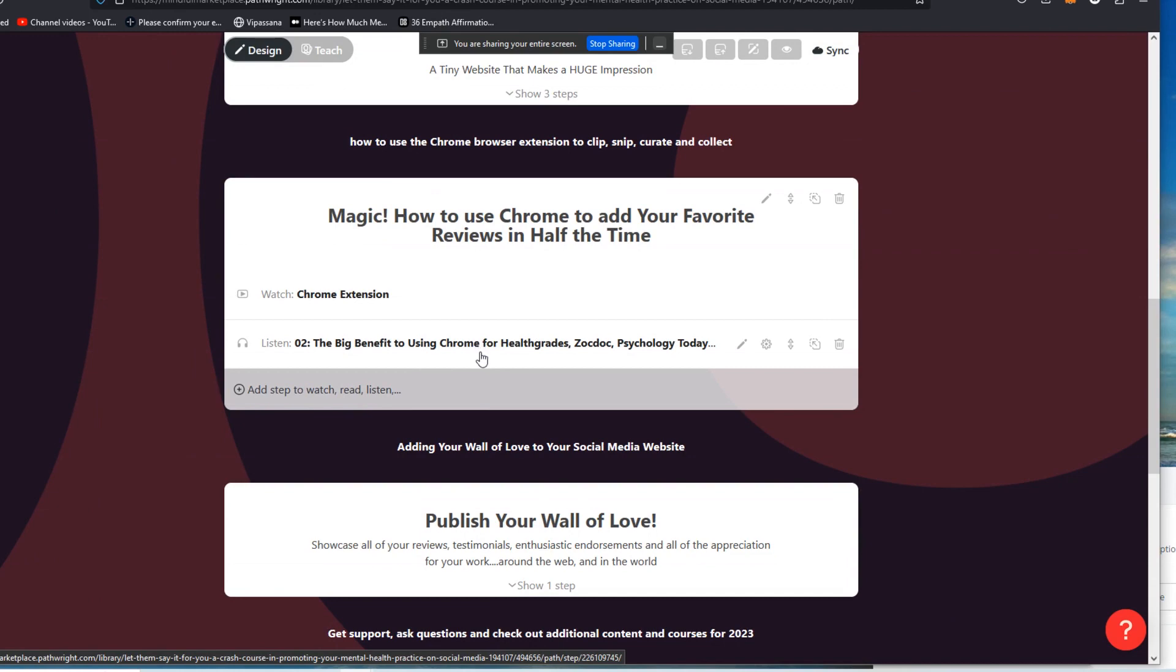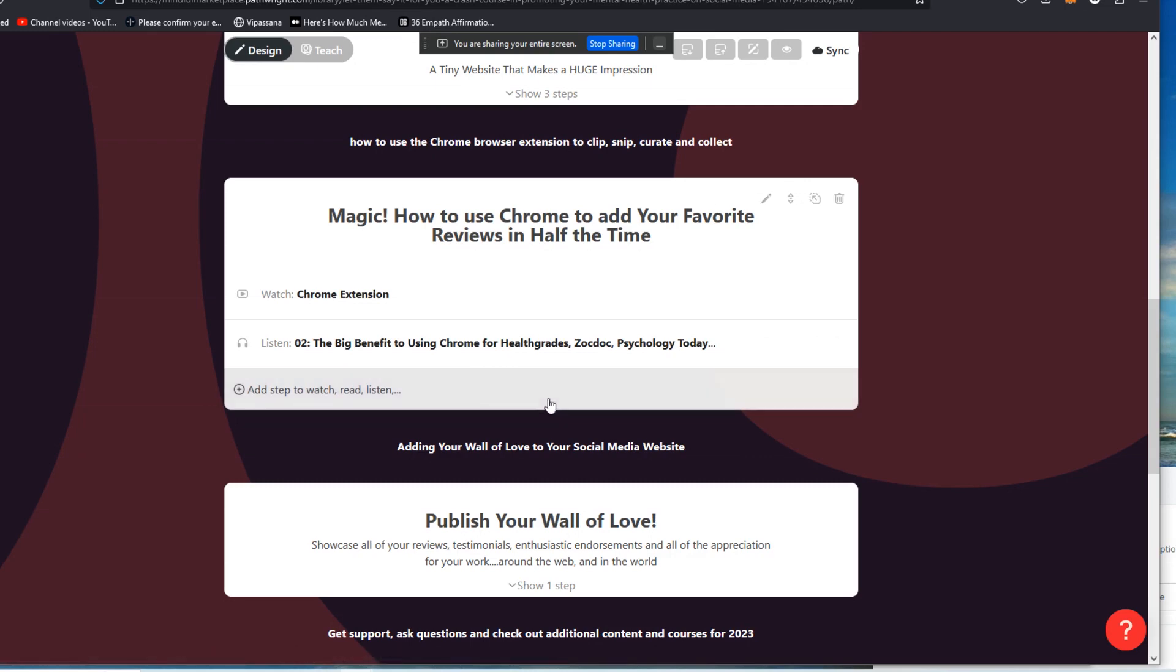Or what I could do is the other thing that you can do with this is you can simply say this course was originally recorded for mental health professionals, but it's equally as effective for realtors and blah, blah, blah, blah, blah.